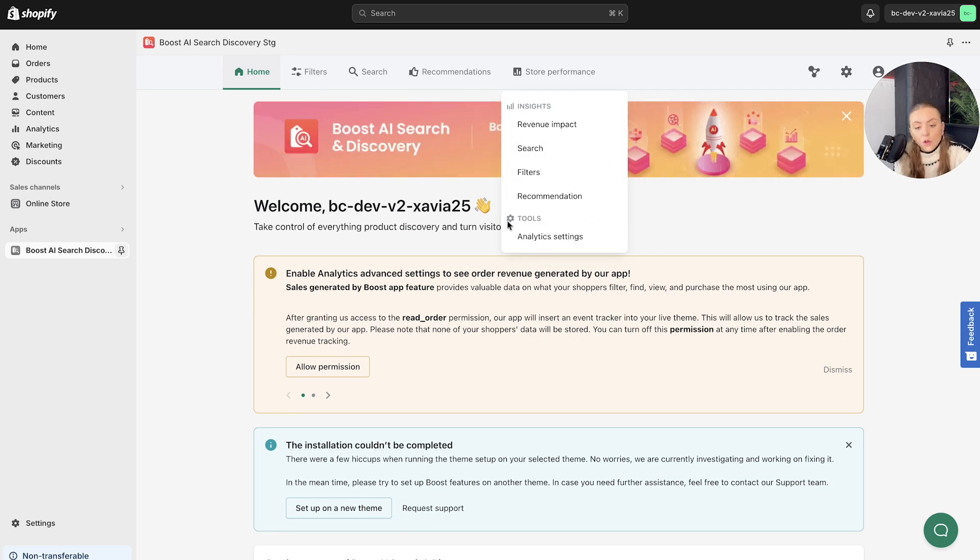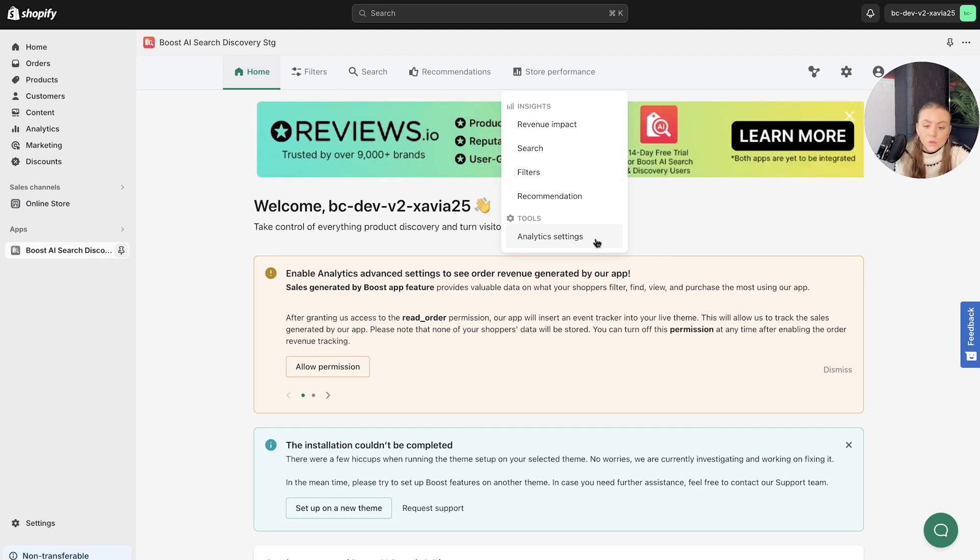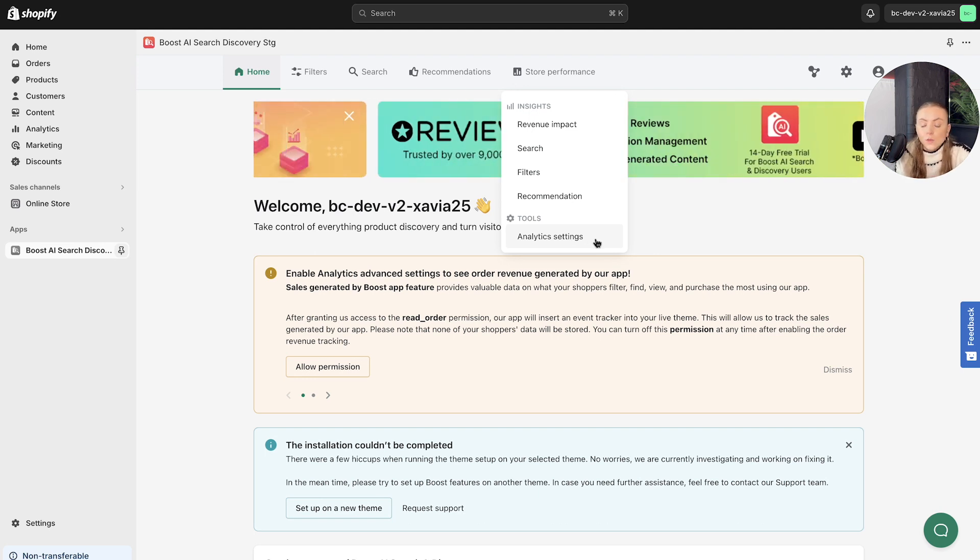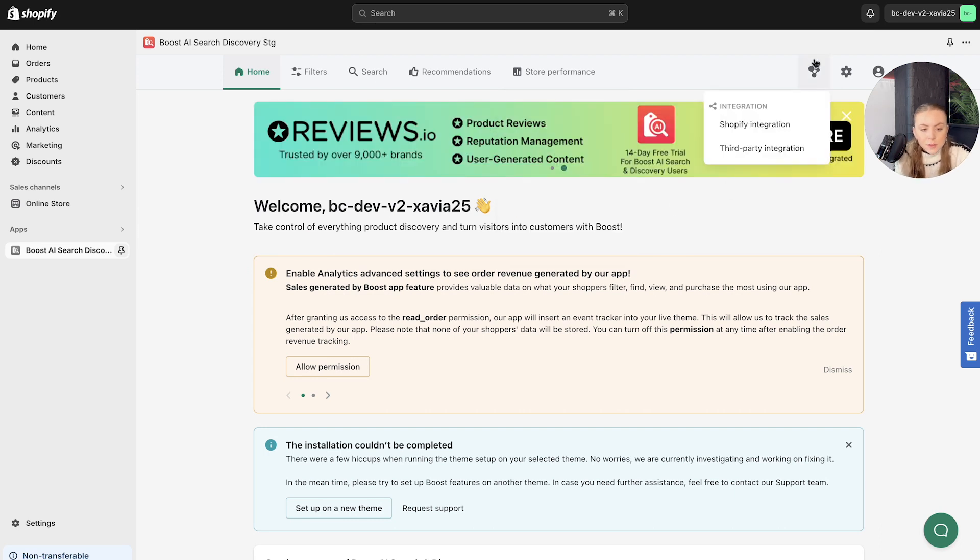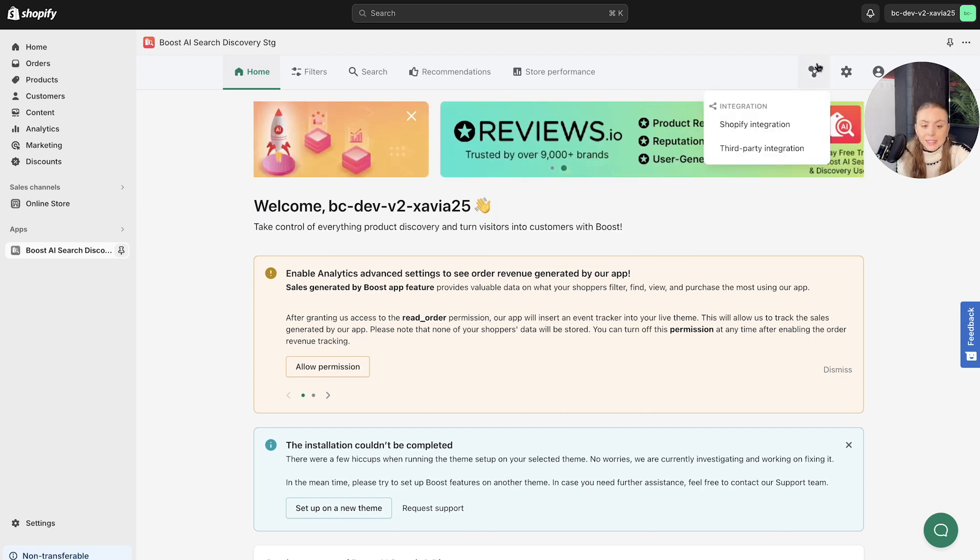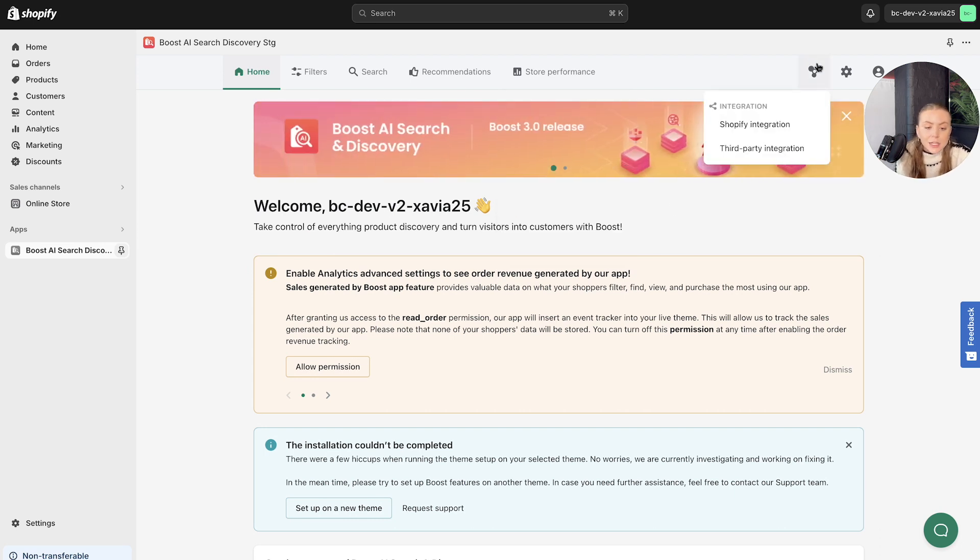And you've got the tools section, which is the analytics settings, which you can set up as well. Again, store performance will be a separate walkthrough video that you can watch. Another thing to mention is the integration section here.